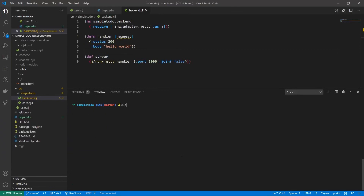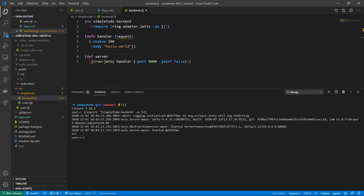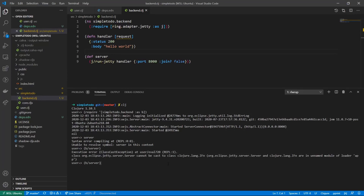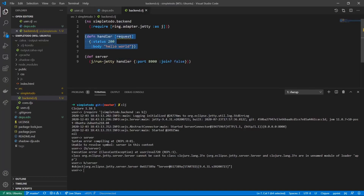Let's exit the REPL and run clj once more. We require simple-todo.backend and it works. We check what server holds. We can see the Jetty server is in a started state. We can call stop on d/server to stop it. Going back to localhost 8000 it shows 'hello world'. If I change the body to 'hello world 123' and save — Jetty does not pick up the change automatically.